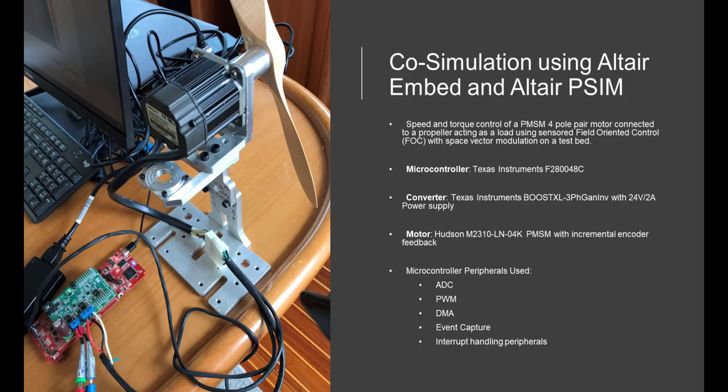This allows you to incorporate a PSIM model into an Embed model. The models are based on a Hudson M2310 PMSM motor with a built-in encoder and a Texas Instrument Boost XL 3PH GAN inverter.